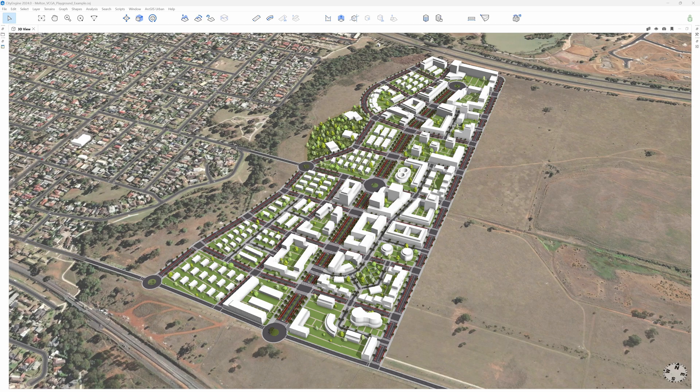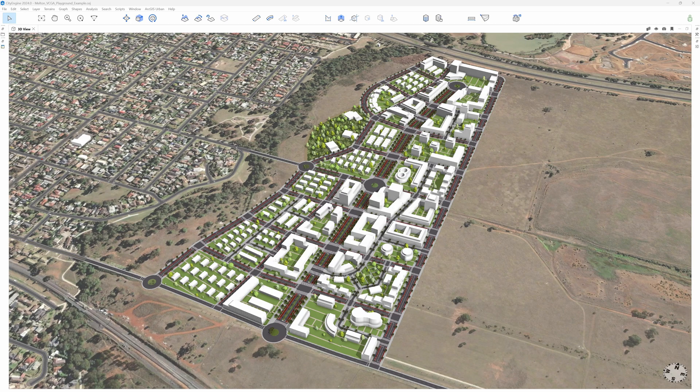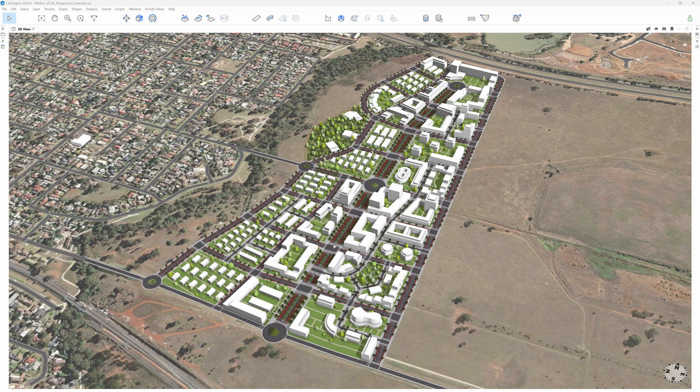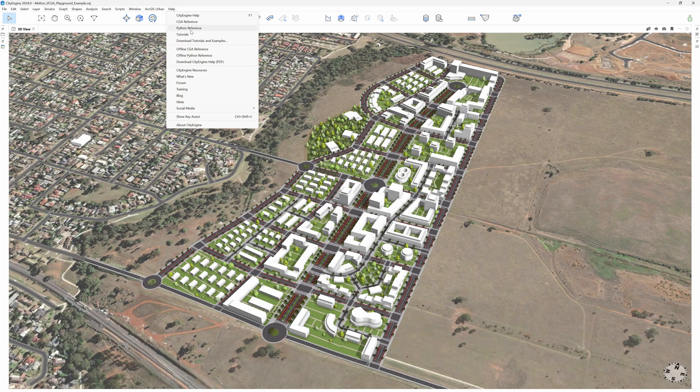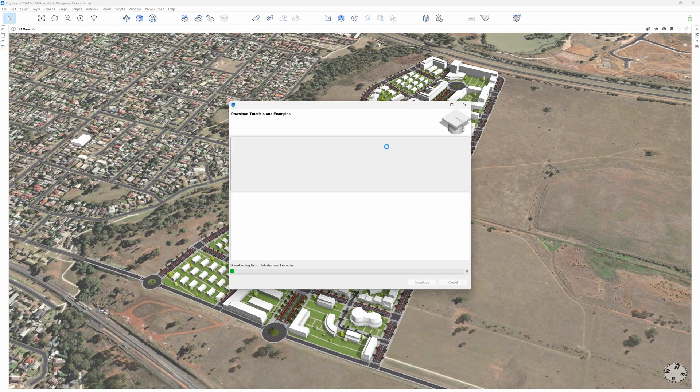If you want to check out this cool example, you'll need to have CityEngine 2024 installed along with the latest version of EsriLib and download the VCGA Playground example. For the streets to display correctly, it's also important that you have the complete streets example also present in your workspace. Both can be downloaded directly from the Help menu Download Tutorials and Examples.